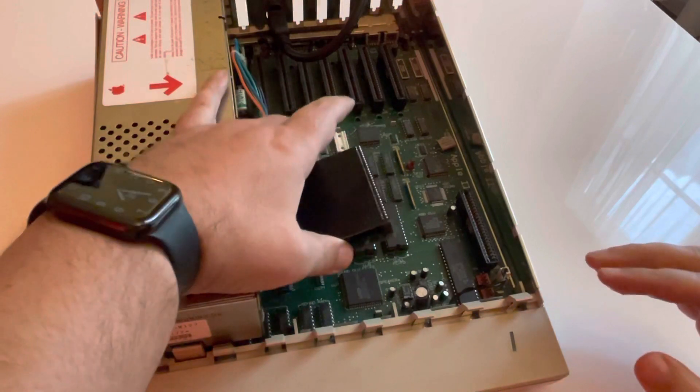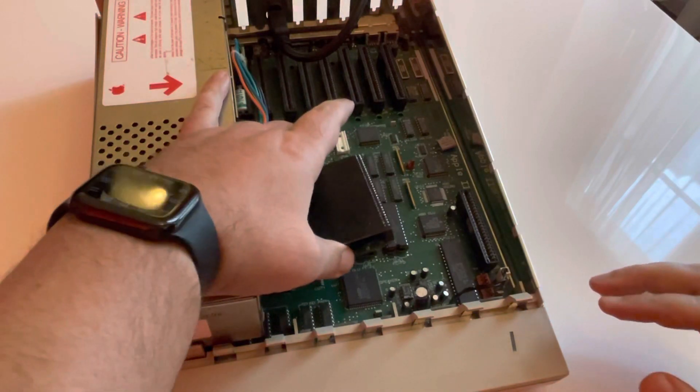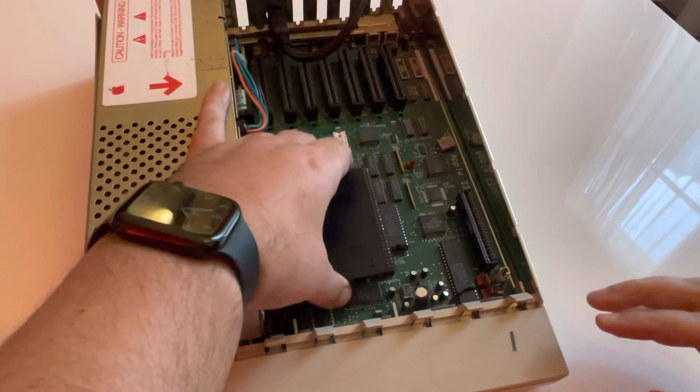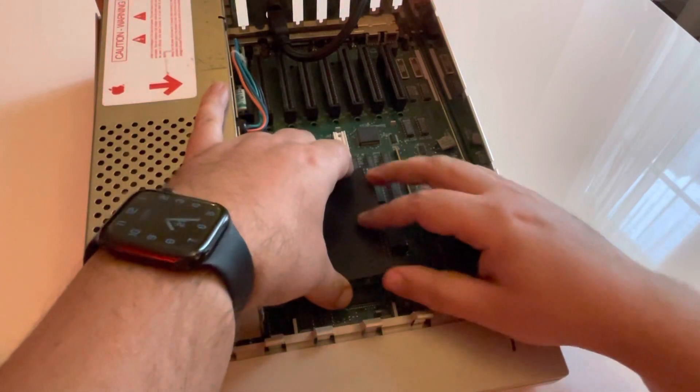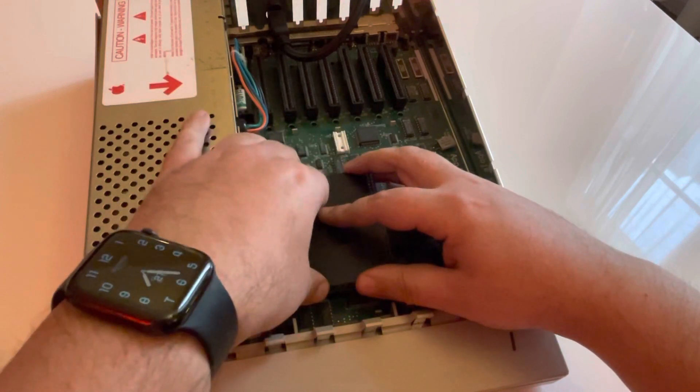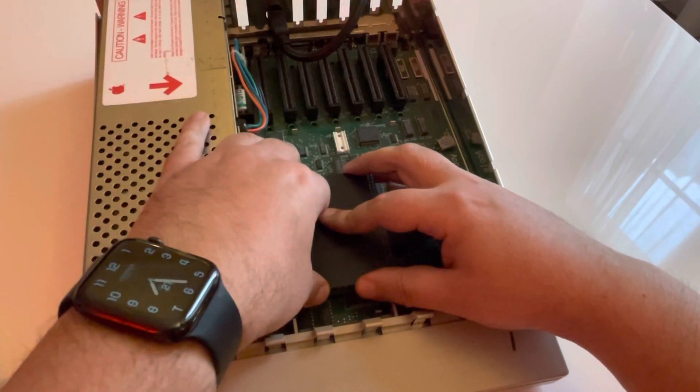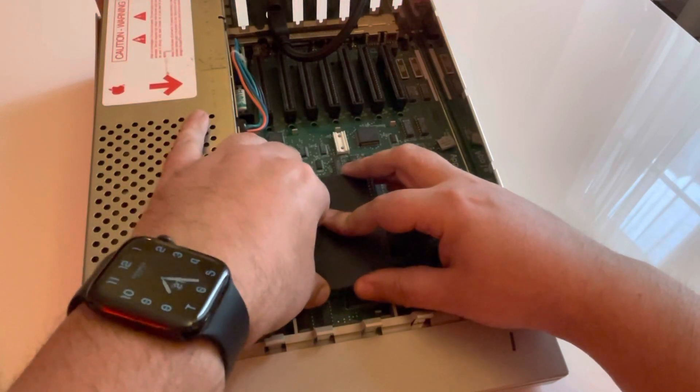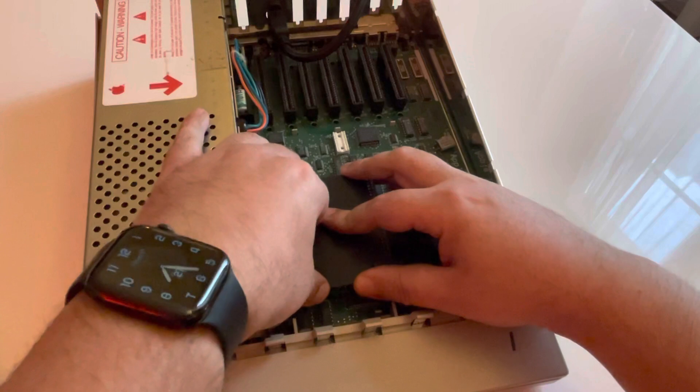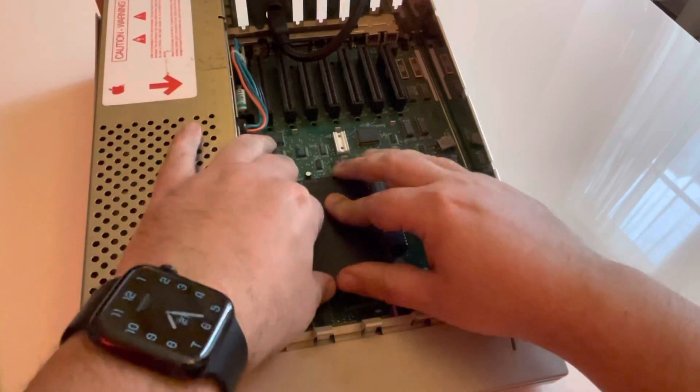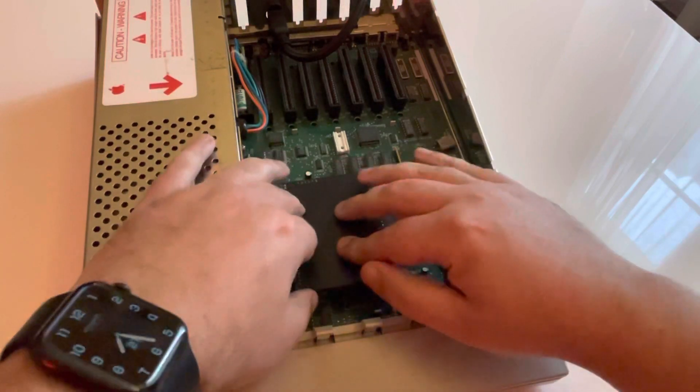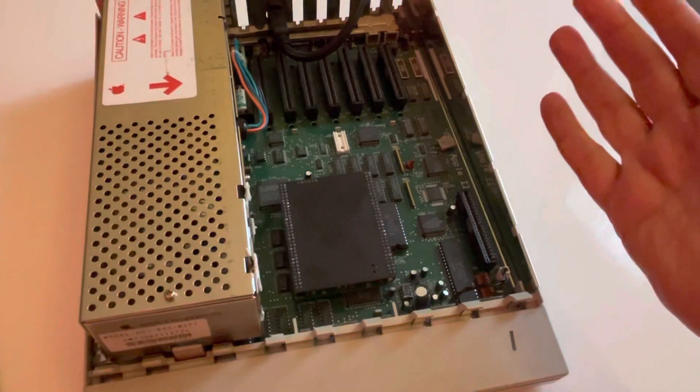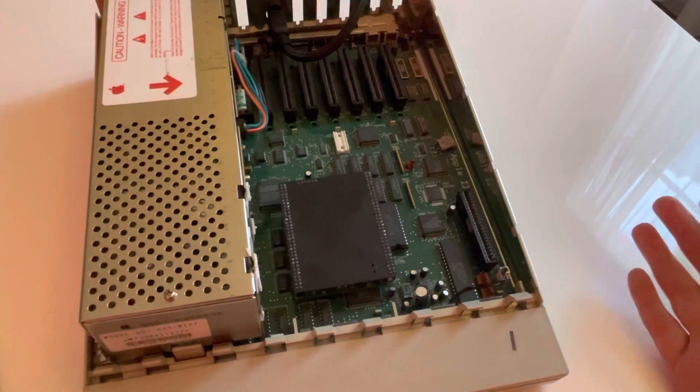You just need to align all the pins directly from the processor part to the motherboard. Like this. And you need to push. And ta-da! It's done.